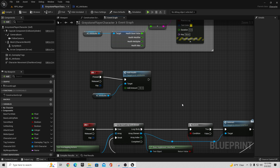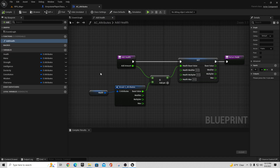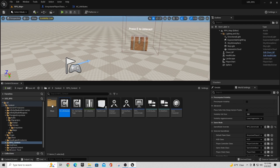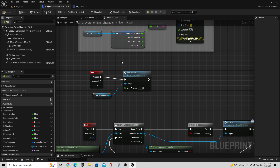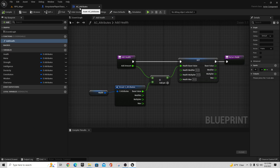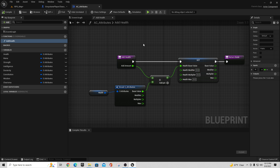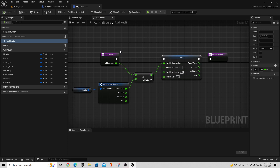What we'd use this for in a lot of different cases — let's go backwards a little bit. We had this function that we created in our AC Attributes called Add Health. If you remember, this was in our RPG content. AC Attributes is an actor component tied to our Graystone player character, and in one of the videos I had a thing where I pressed the J key and it adds health.